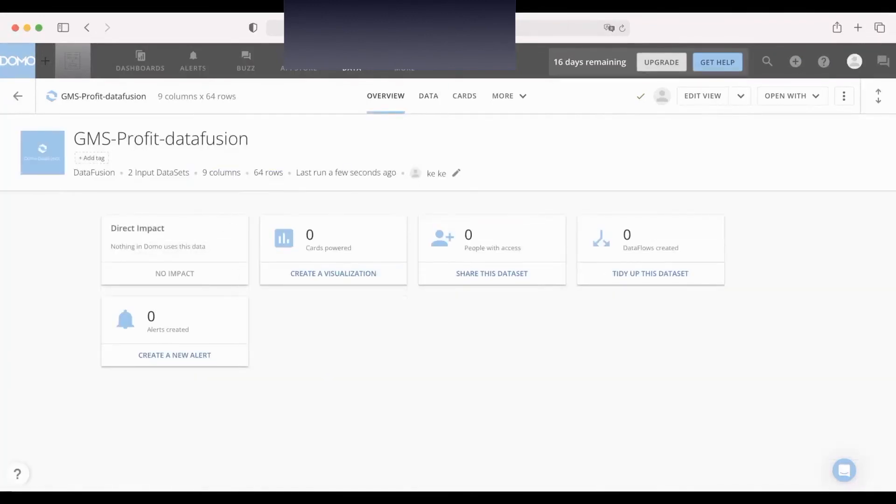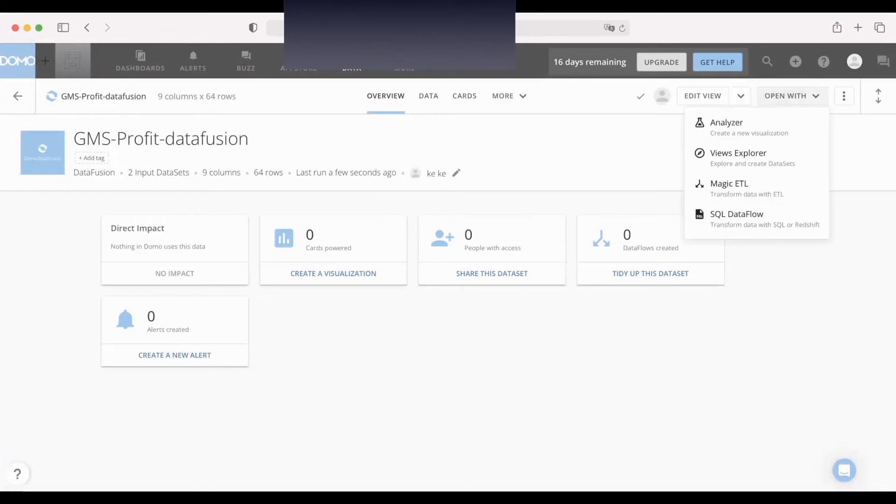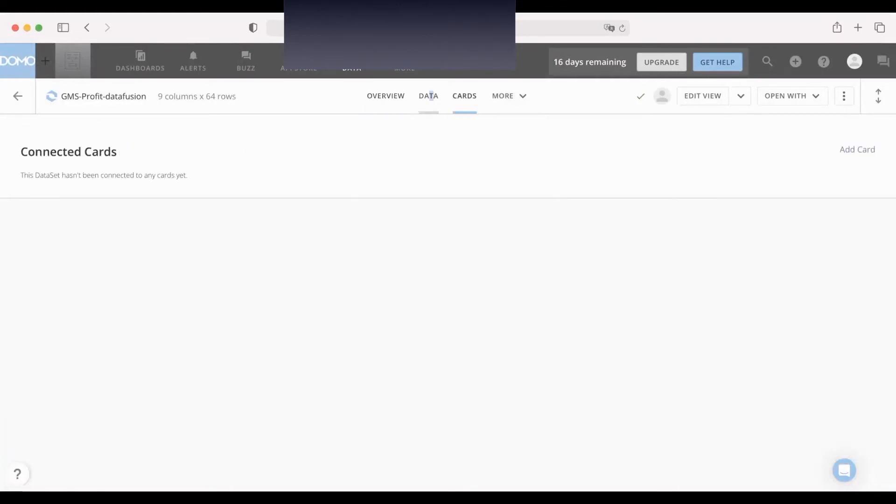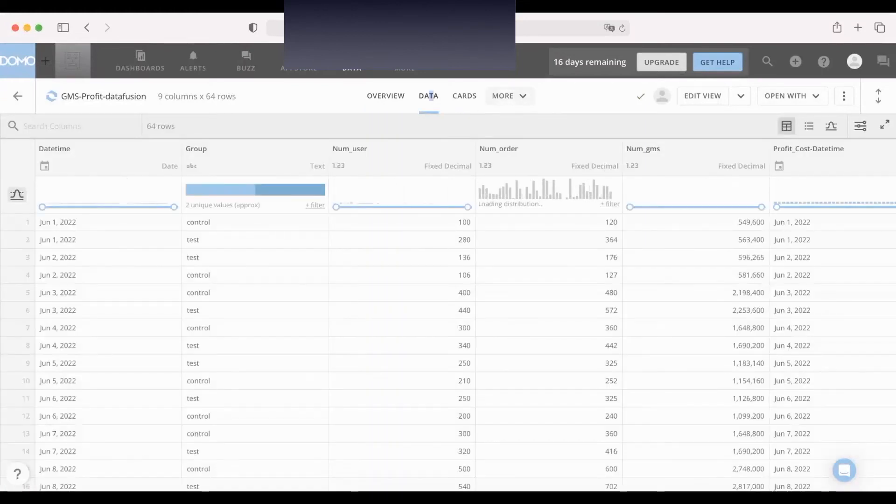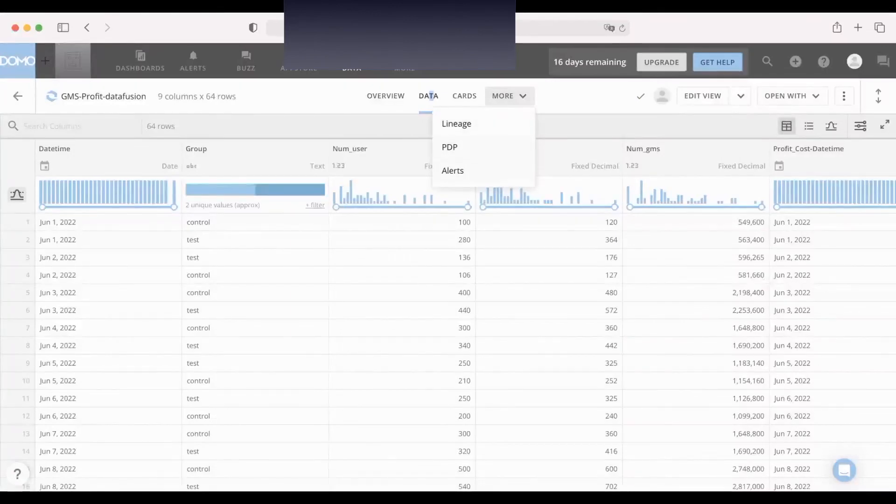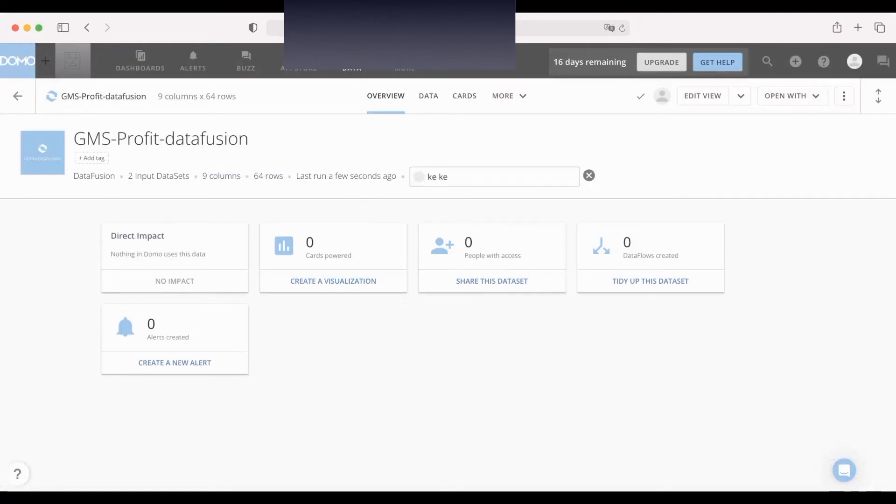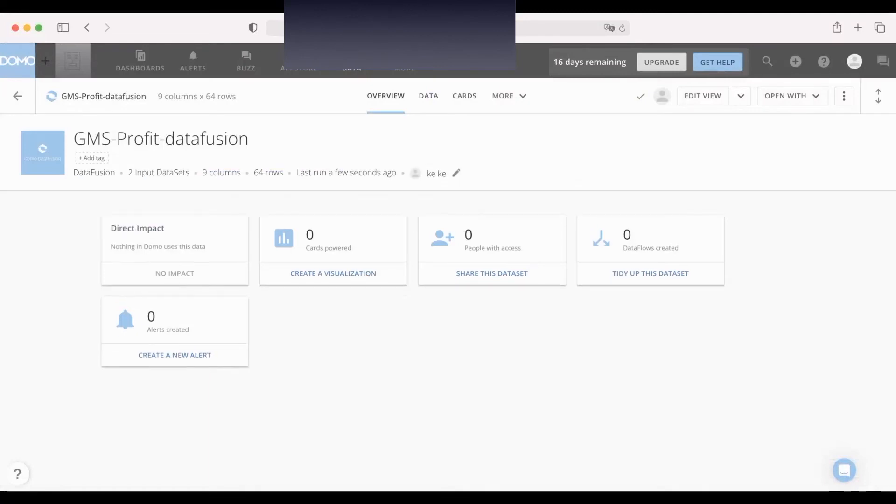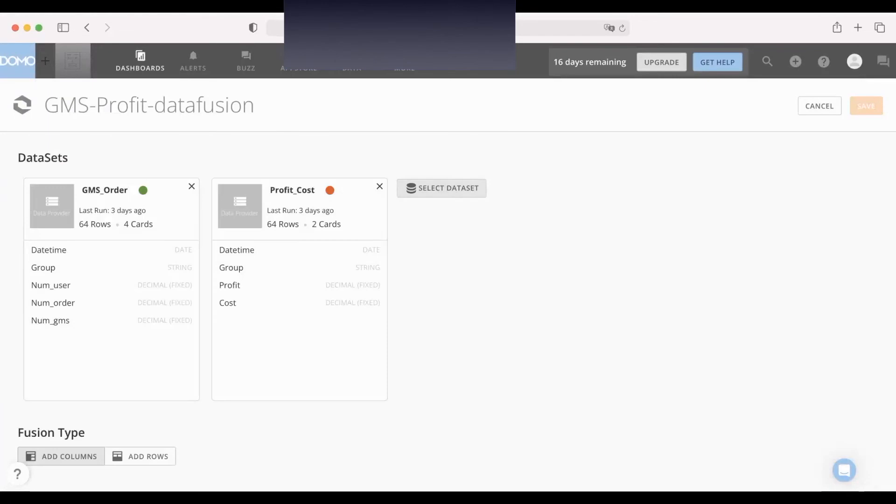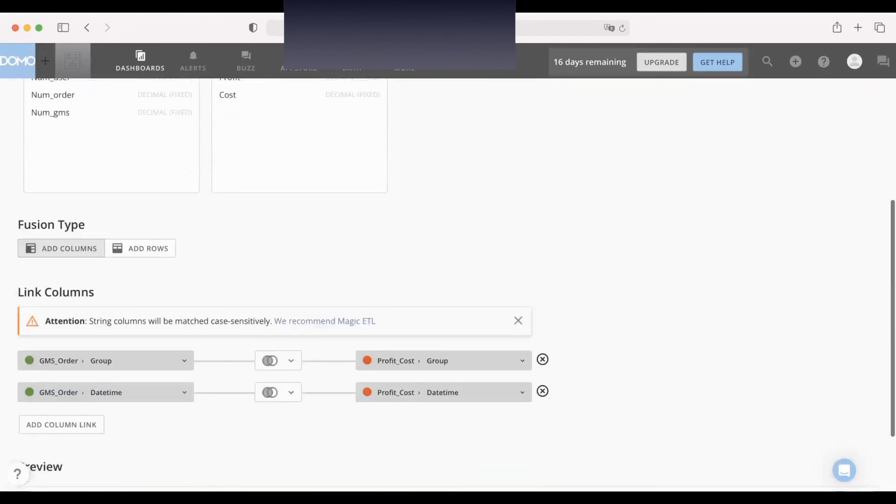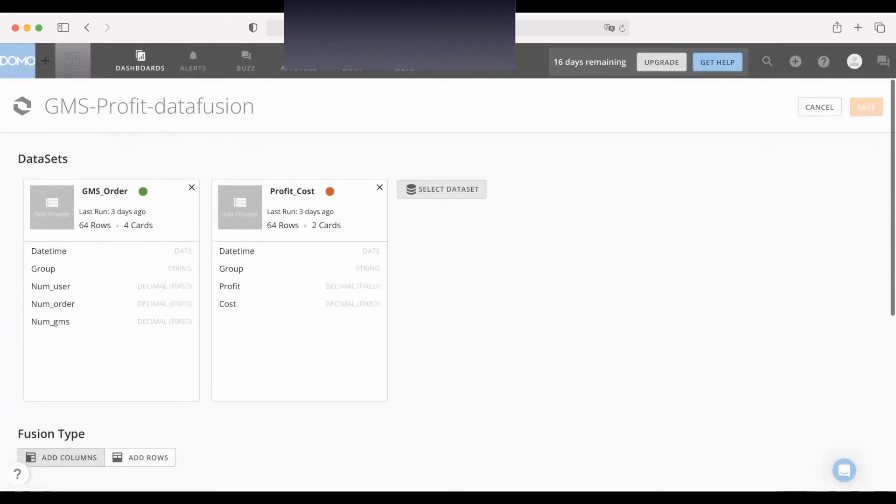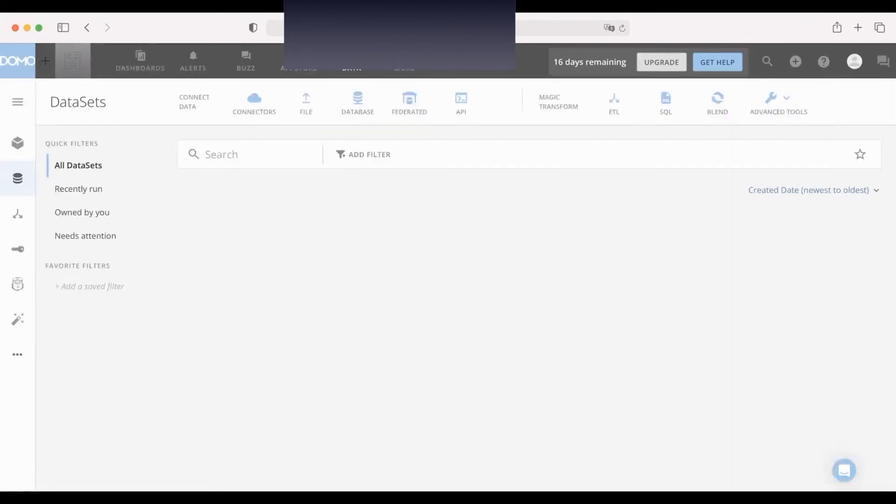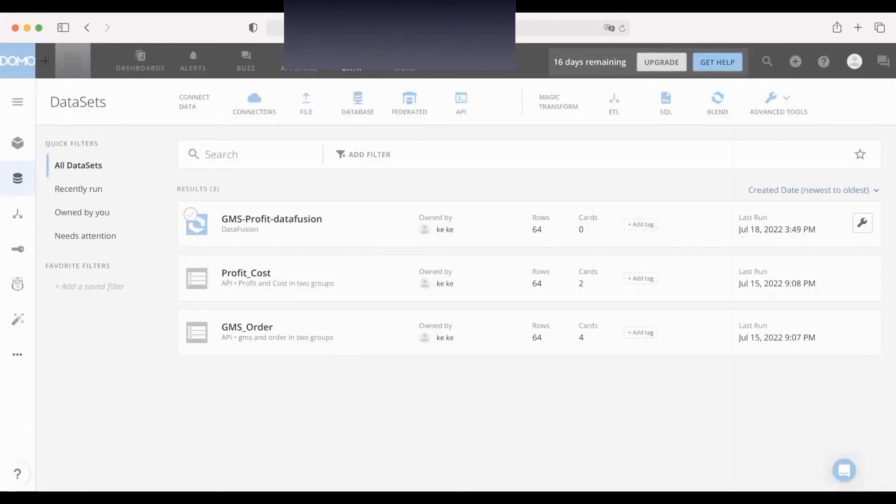And this is an overview of the data set. Of course, maybe we can do more. You can click to edit this one. And also you can add your data filtering if you want to edit it again. Okay, this is the new data set created by DataFusion.